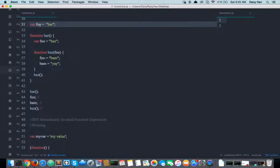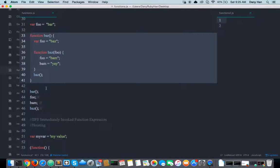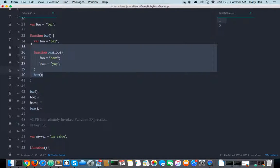When function declarations are created, we recursively go in and actually create the scope of that function. With variable declaration, you just create the variable declaration only. But with function declaration, you recursively go into the function and declare all the variable and function declarations inside it. In JavaScript, function is the only unit of scope — so we just created a mini scope, just like the global scope that contains everything outside.